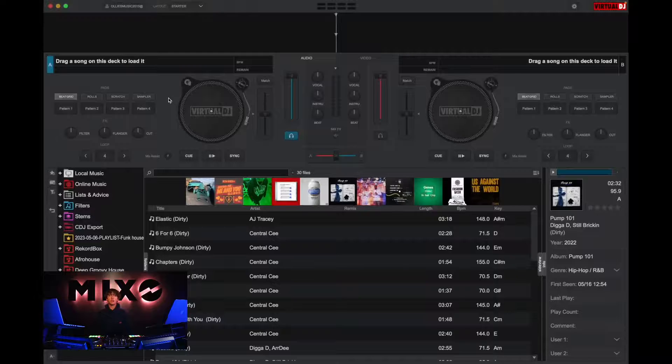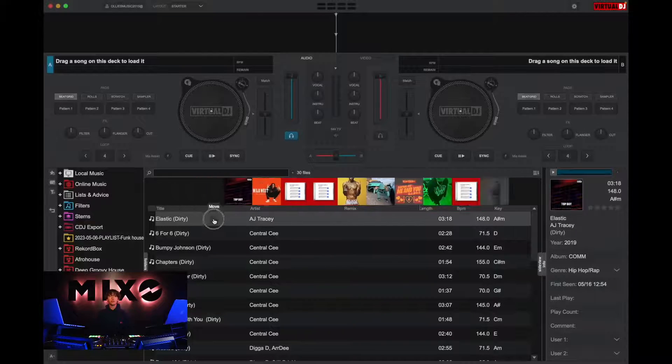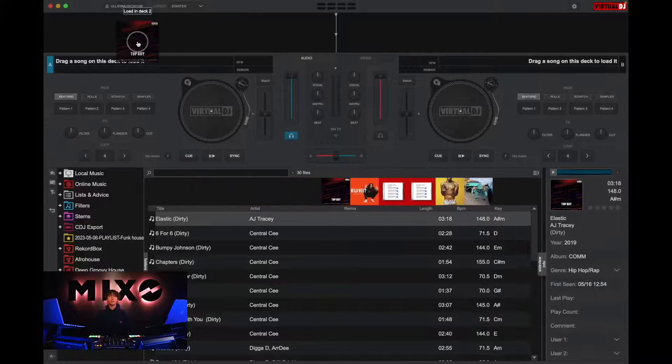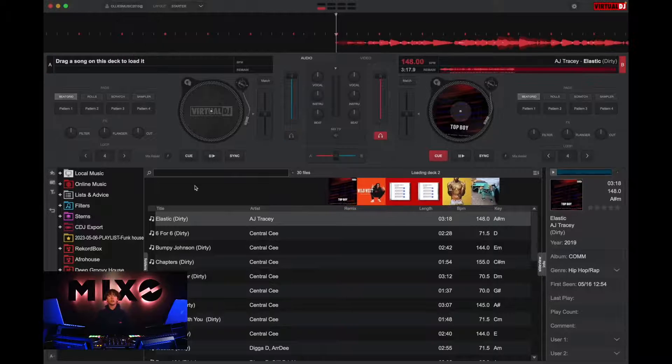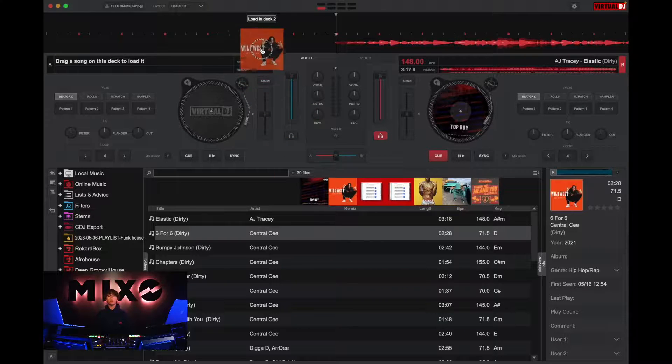Once this is done, we should receive a message saying export complete. From here we can head straight into Virtual DJ and see the playlist has been exported and the tracks are ready to use as you wish.